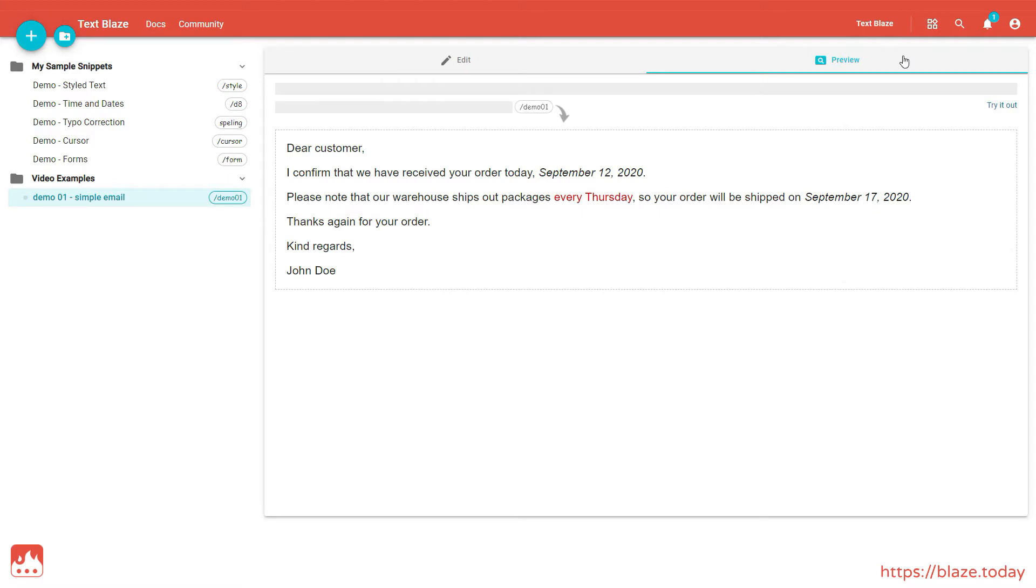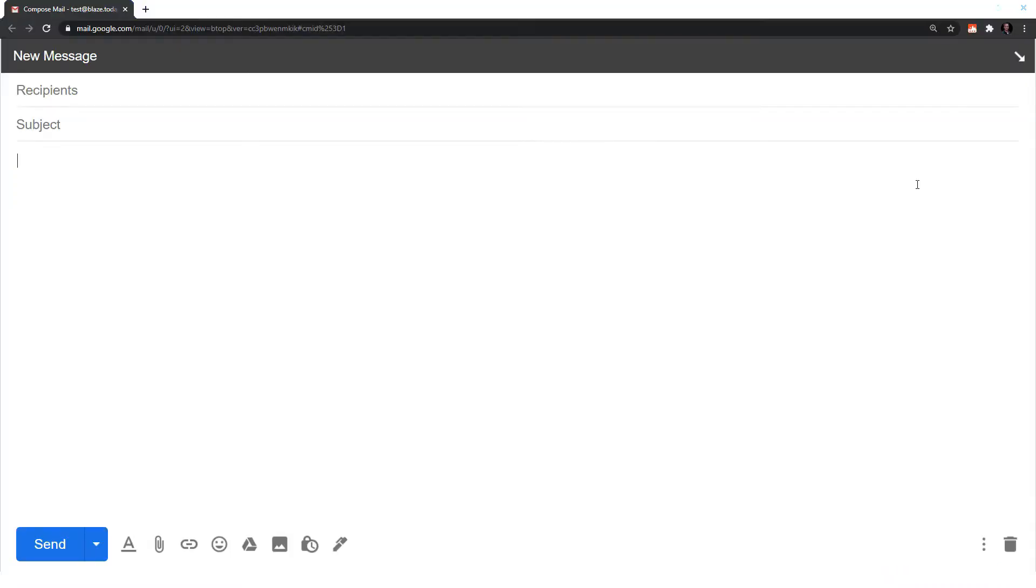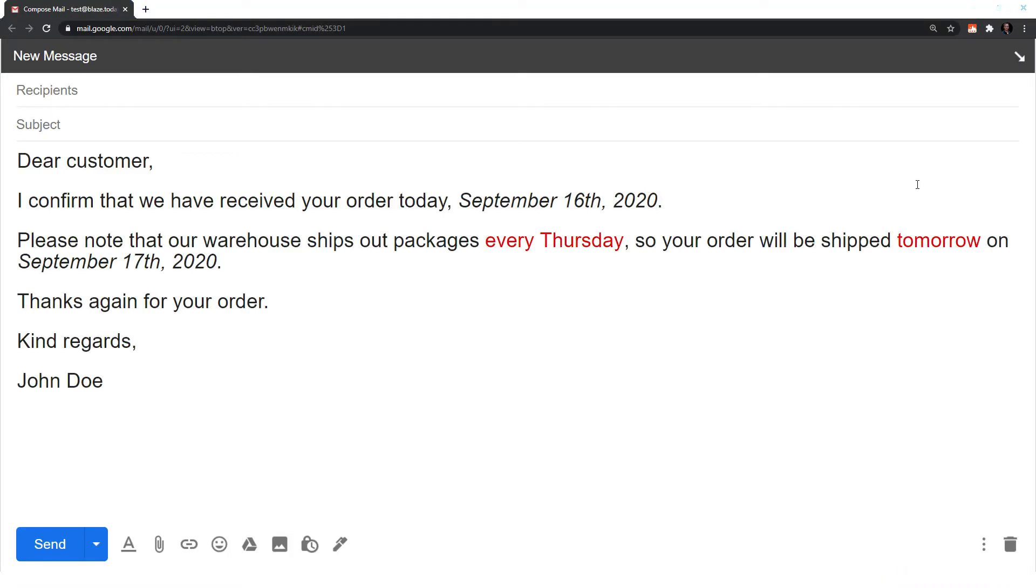Now, let's try it out in Gmail. Type in the shortcut, and Textblaze will insert the corresponding snippet. Notice that the snippet was inserted with the same styling that I specified in the dashboard.